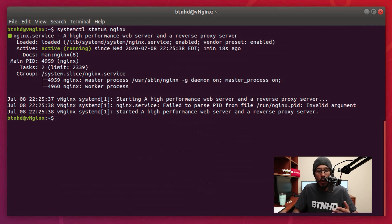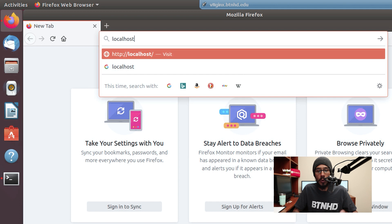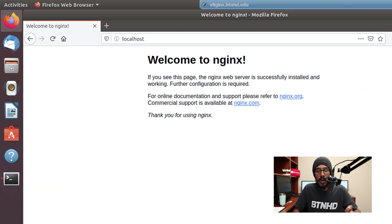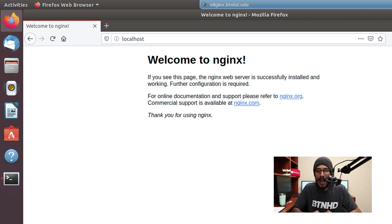Now to test it out, open up a browser. I'm opening up Firefox, and if you type in localhost and hit enter, you're going to see that your web server is up and running. How easy is that? And that's it guys.